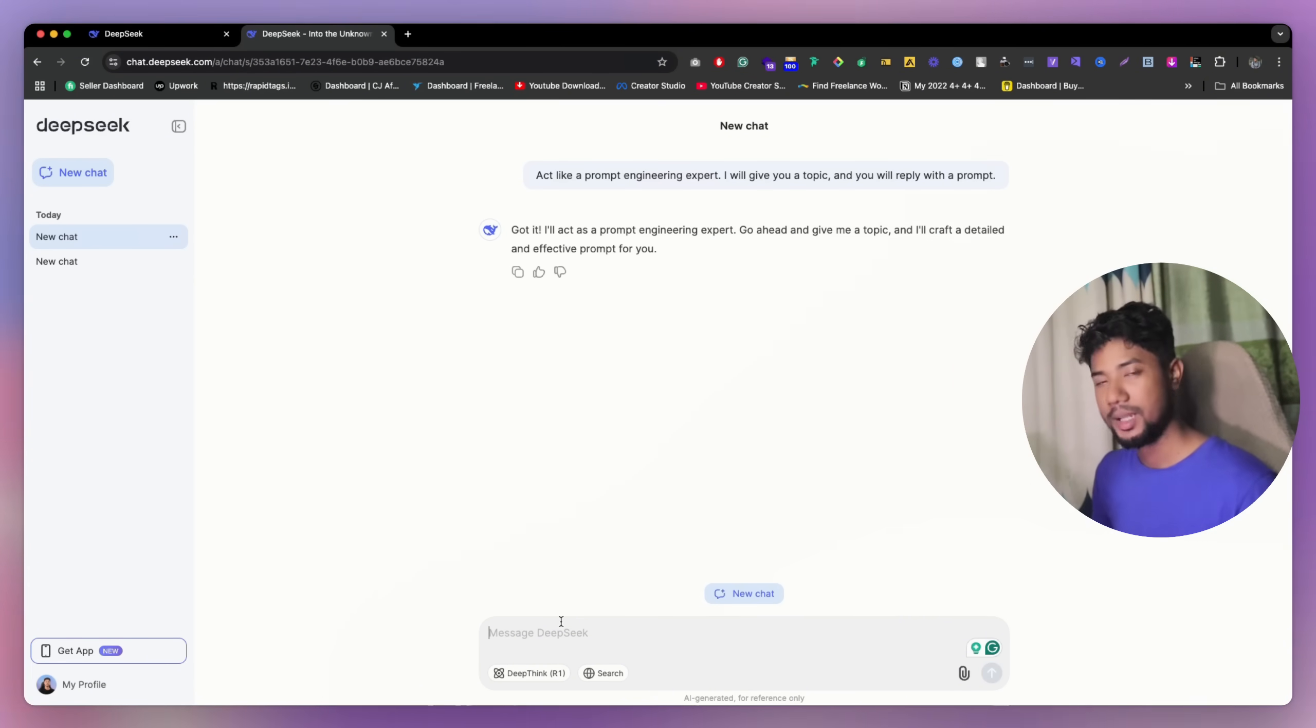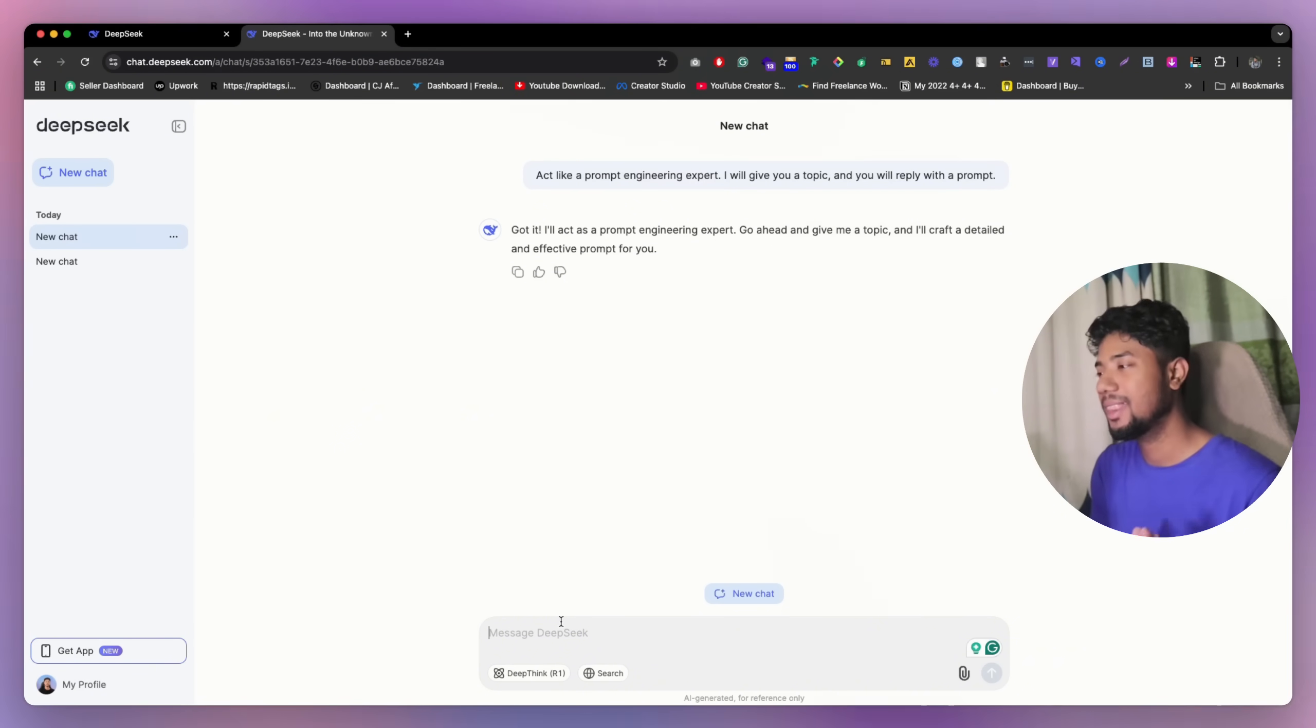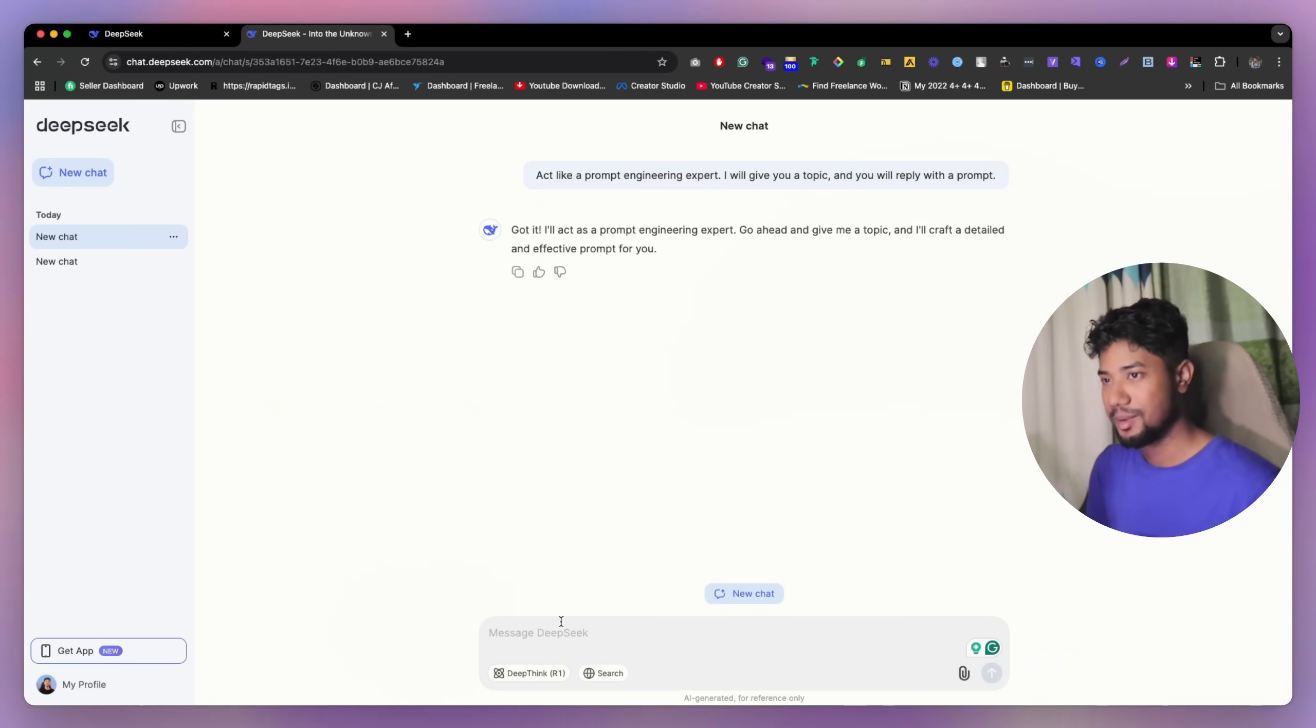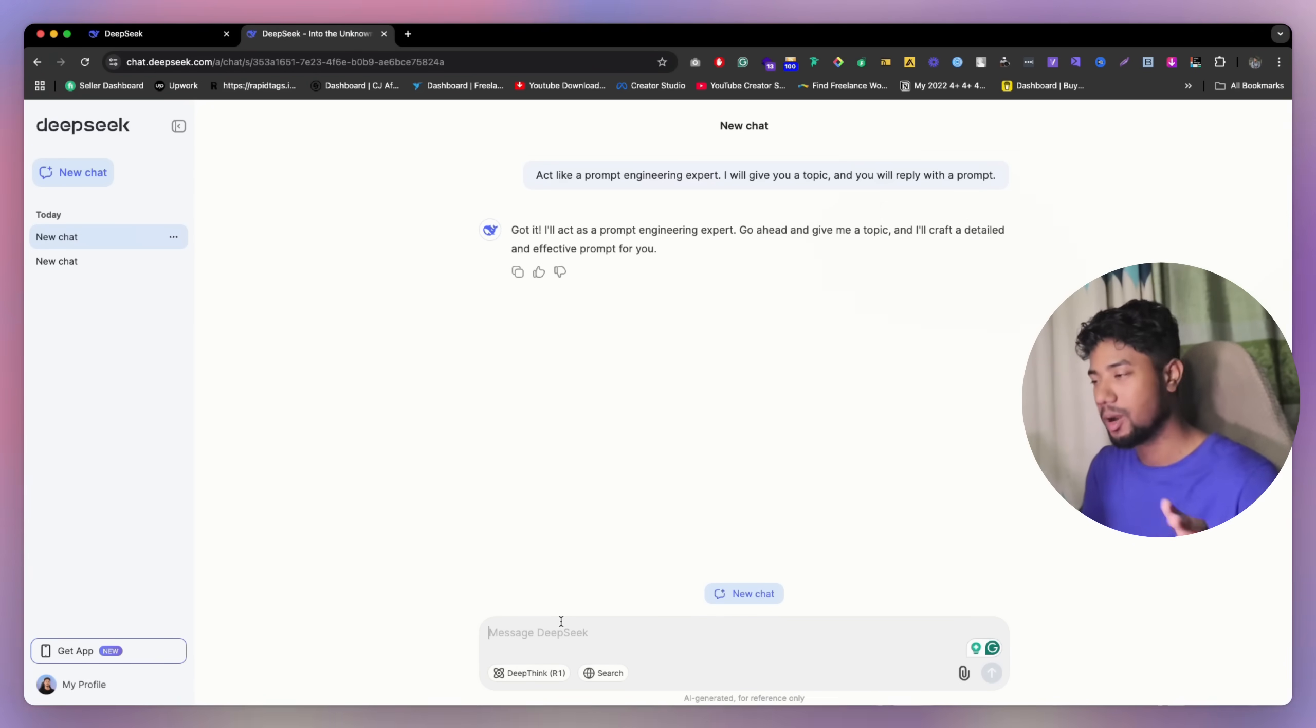Now I can just tell them the topic and they're going to make for me the prompt. This is pretty nice thing. So if you don't know how to write a prompt, you can follow this way.